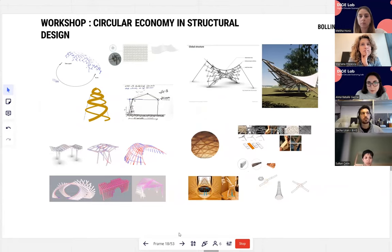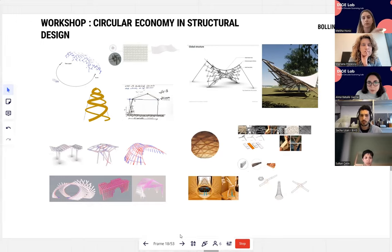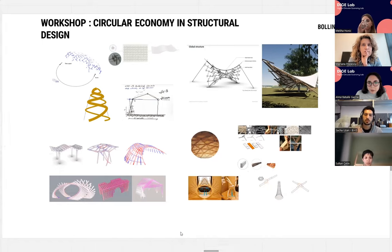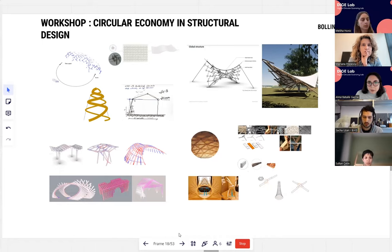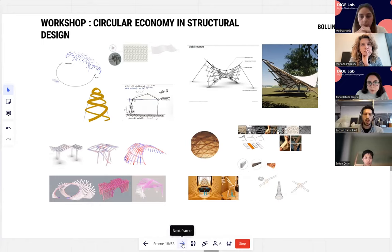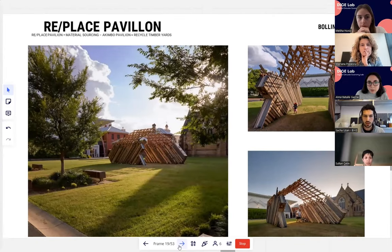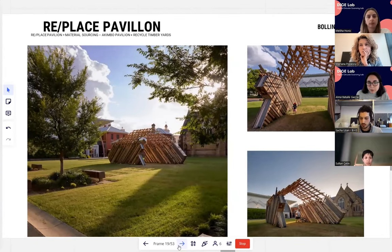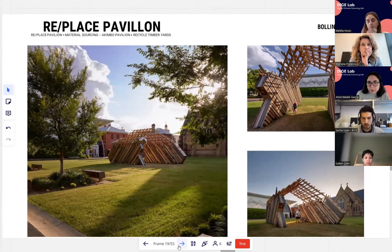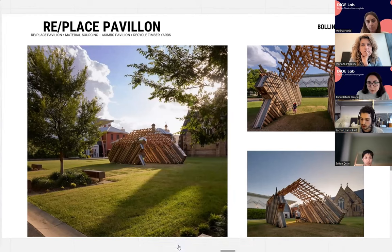This workshop was more of an academic exercise exploring how to build a structure from an existing dataset of elements. This idea was then applied in a real project called the Replace Pavilion — a summer pavilion collaboratively designed by Studio Chris Fox, Bollinger and Grohmann, the University of Sydney, and Swinburne University of Technology in Melbourne, exploring circularity through the work of architects, artists, students, and engineers.